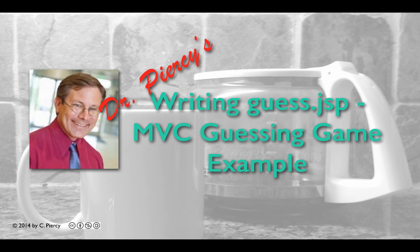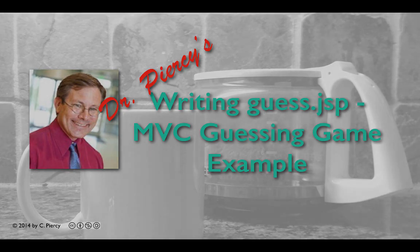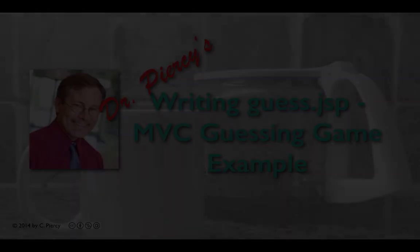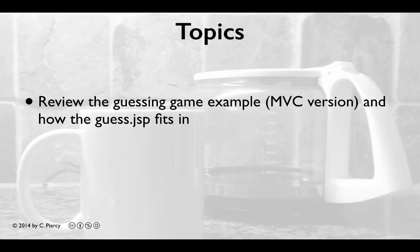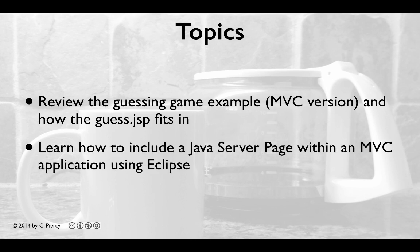Welcome to Dr. Piercy's writing the guess.jsp file for our MVC Guessing Game example. In this video, we'll review the Guessing Game example and how the guess.jsp fits in. You'll learn how to include a Java server page within an MVC application using the Eclipse IDE.